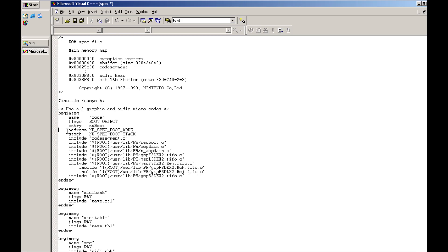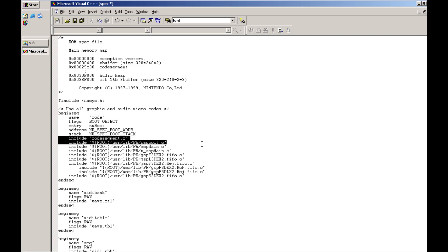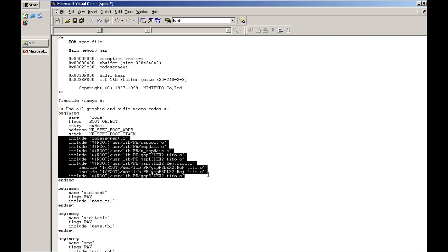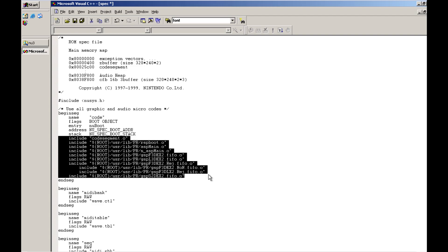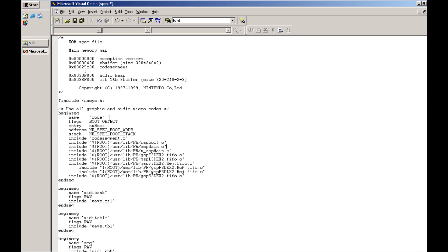Now you're also going to notice that we have address and stack segment definitions here. Essentially what this is, address is just the address that you're allocating for the object files. We have stack which is the stack address of your boot code followed by this. We have a whole series of different include definitions.